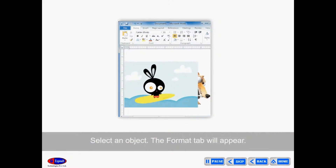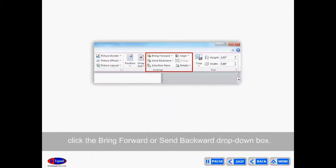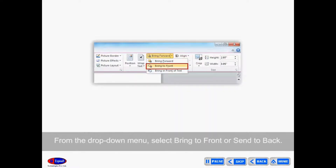To bring an object to the front or back, select the object — the Format tab will appear. From the Format tab, click the Bring Forward or Send Backward drop-down box. From the drop-down menu, select Bring to Front or Send to Back.